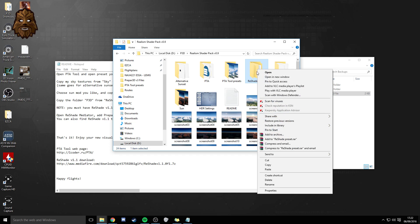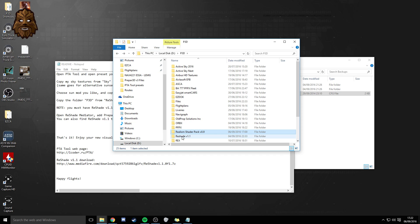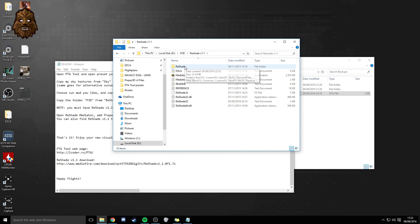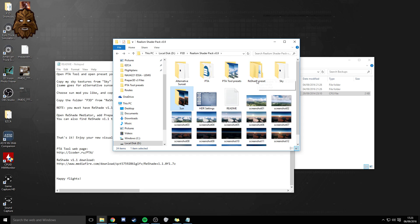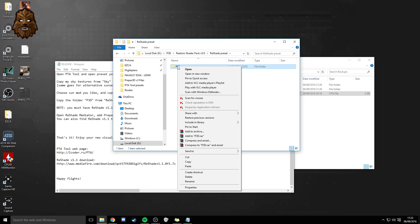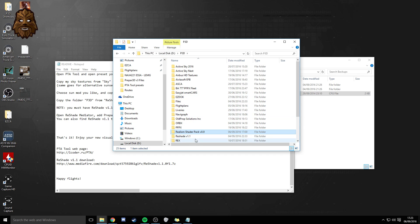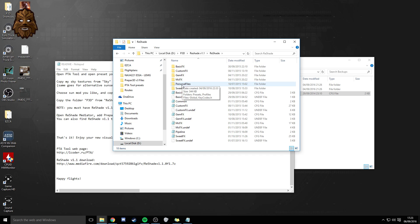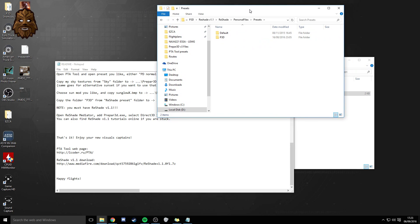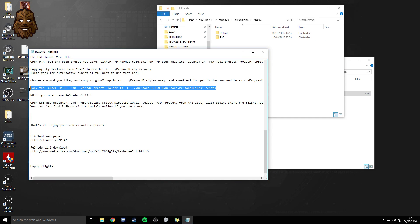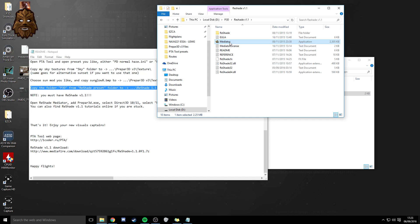What you need to do with the ReShade preset — and this is really important — is copy it, then go into where you've installed ReShade version 1.1, click ReShade, then Personal Files, then Presets, and paste it in there. Actually, within the ReShade Preset folder there's another folder called P3D — select that P3D folder, go back to ReShade version 1.1, then ReShade, Personal Files, Presets, and paste it into that folder. That means when you open the ReShade version 1.1 software, you can access the presets already created for you. All of these steps are also in text in the readme if you get confused.